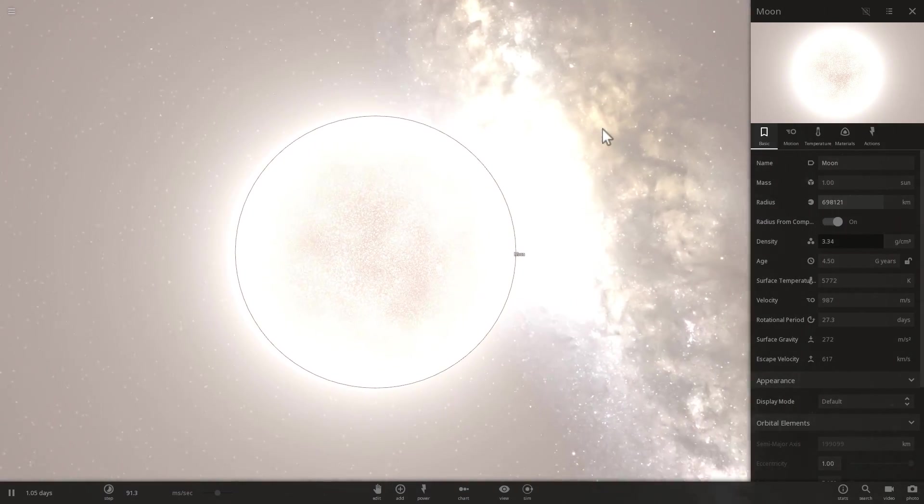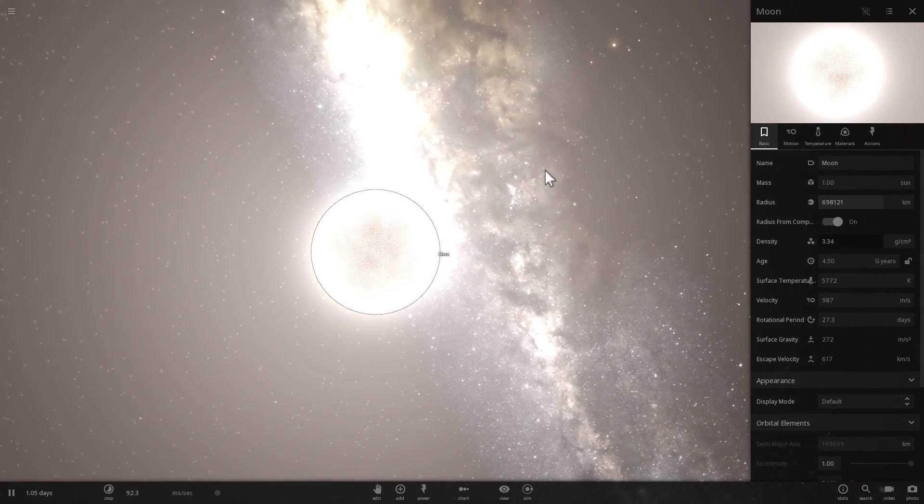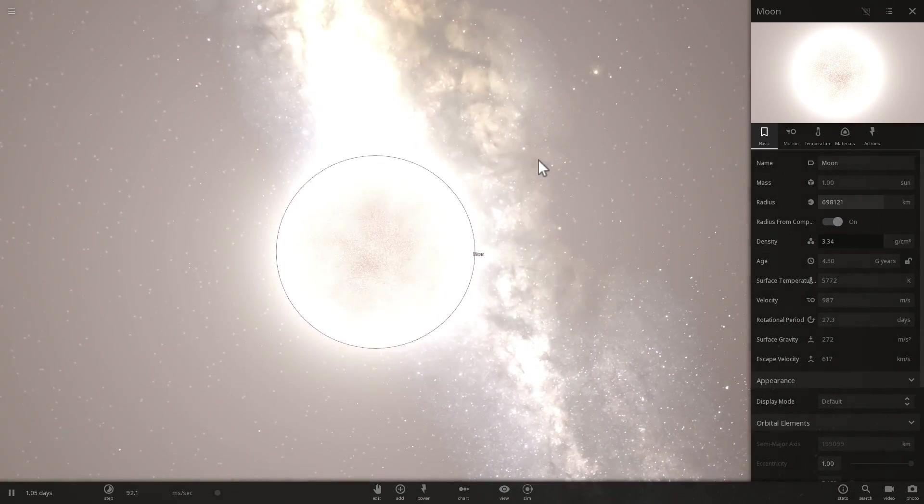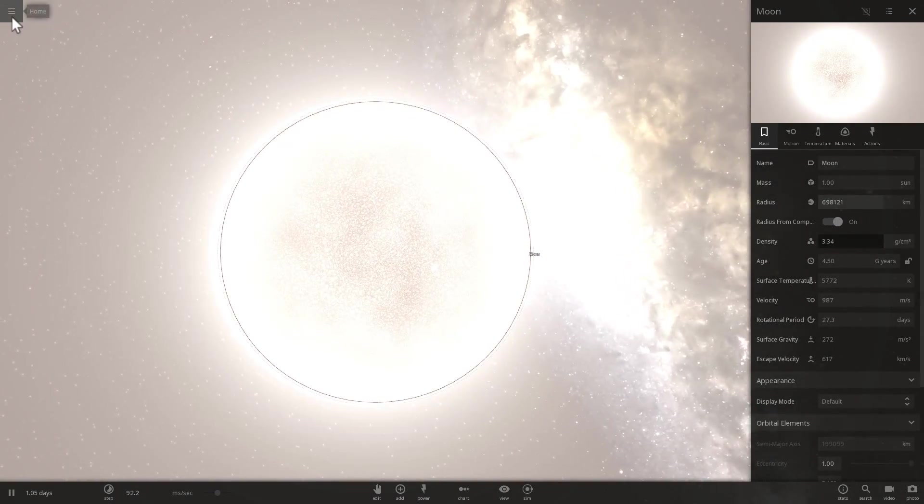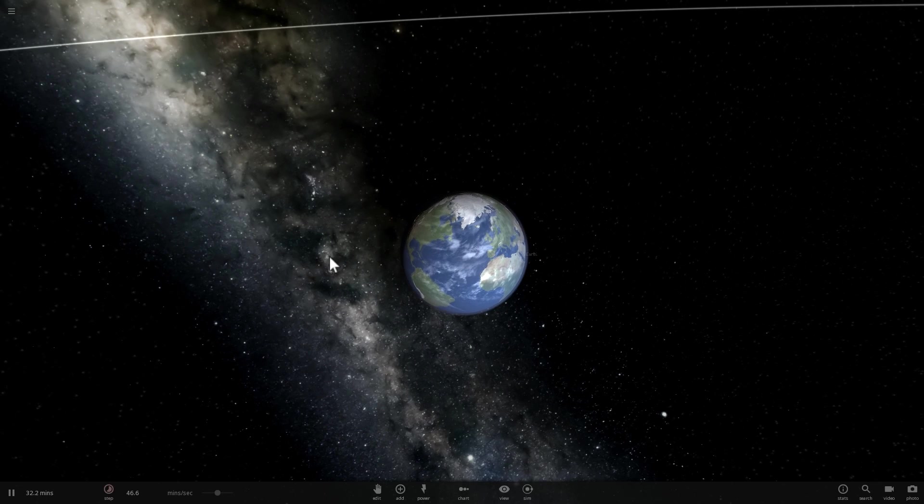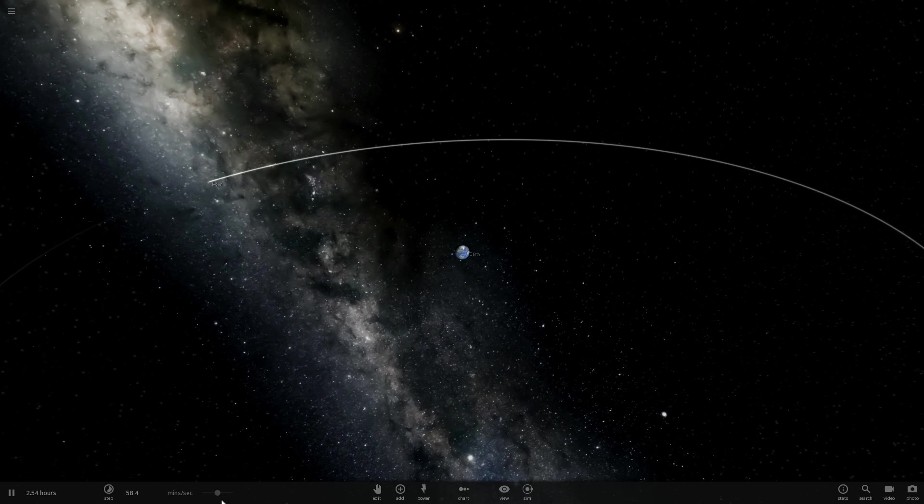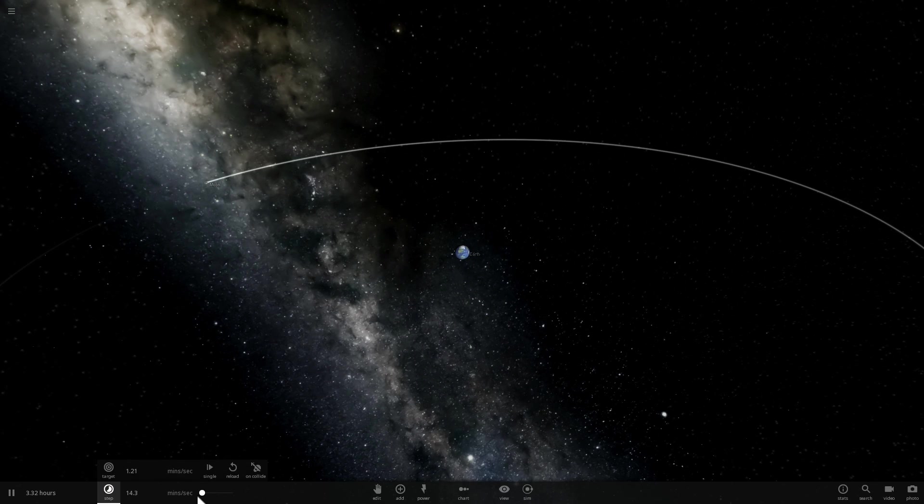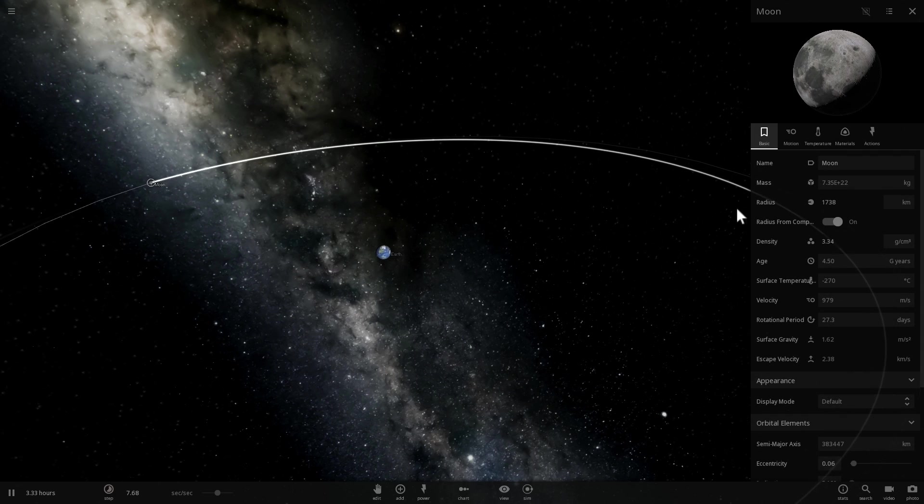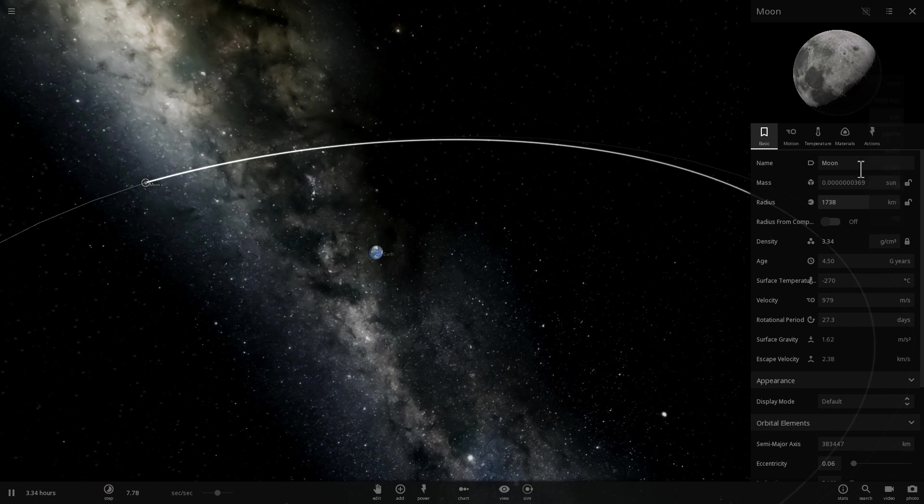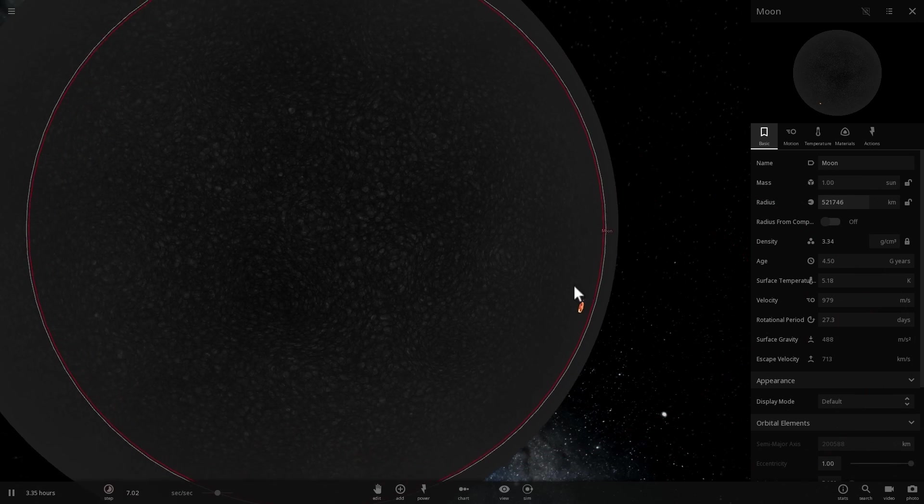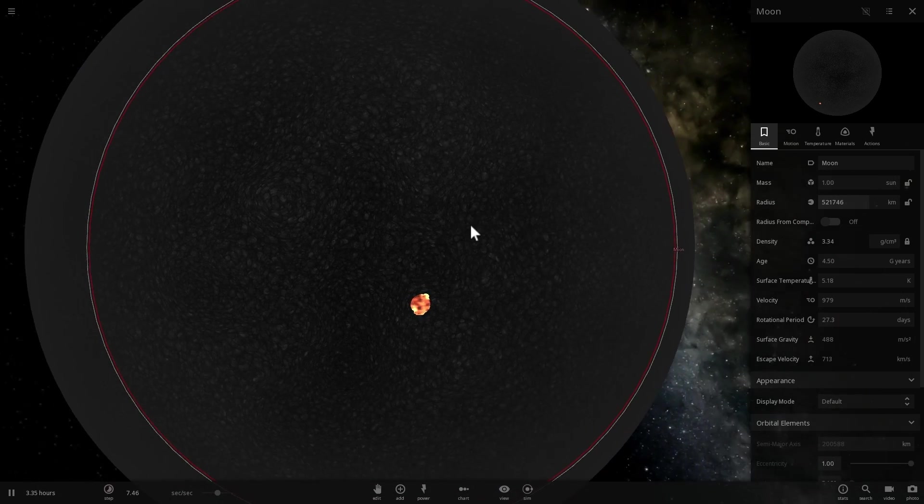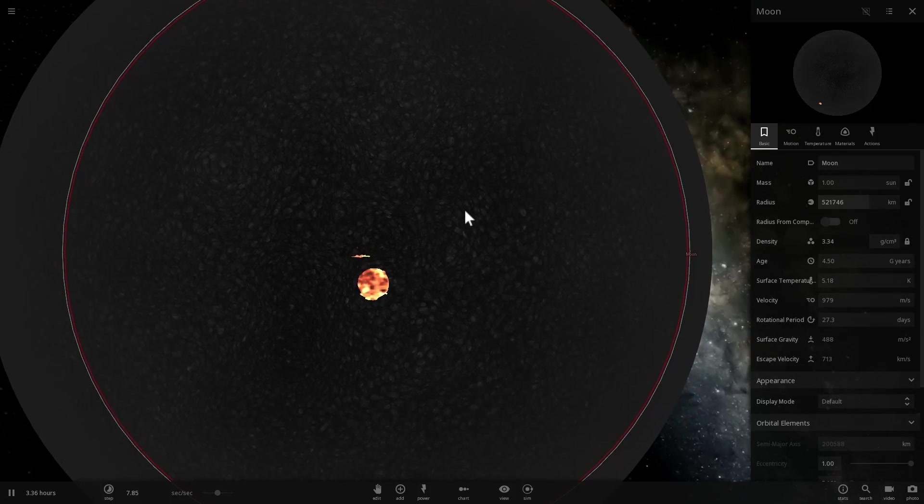So when I actually turn the moon into the sun here it swallowed our planet earth. It actually completely disappeared and I'm going to show you what happened here as soon as I recreate this. What I did is change this to the mass of the sun and as soon as you do that, boom, earth is gone. It actually becomes part of the moon.